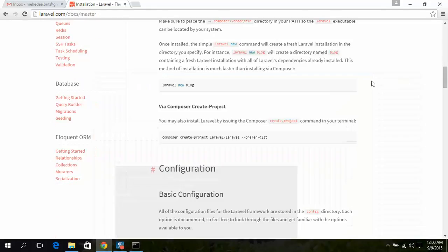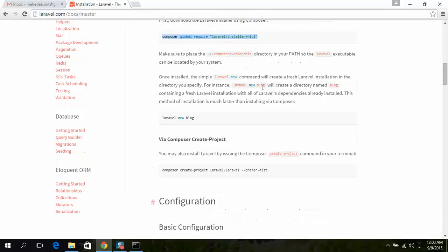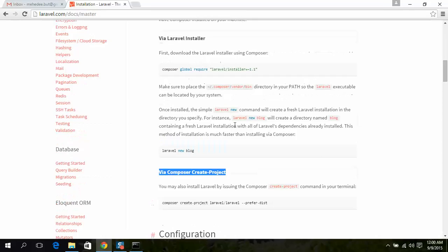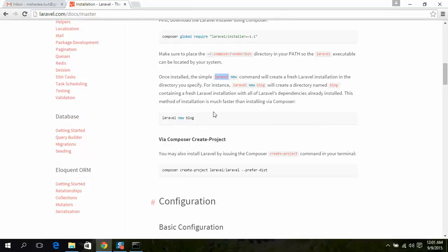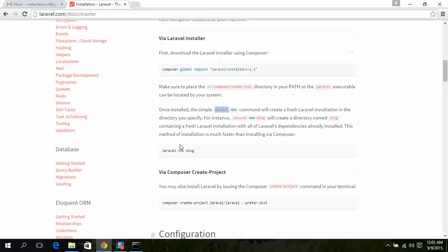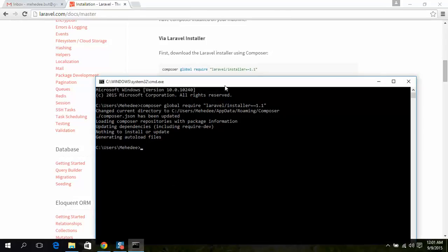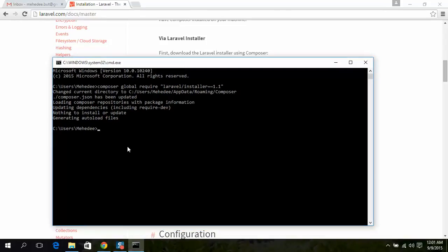Another way is via the Composer create-project or Laravel command. If you want to use Laravel command, you have an extra action to do, but this is so fast. On the other hand, via Composer it will take much time to install all dependencies. So I always recommend to use Laravel command. Basically in Windows you can see some problems with Laravel command.